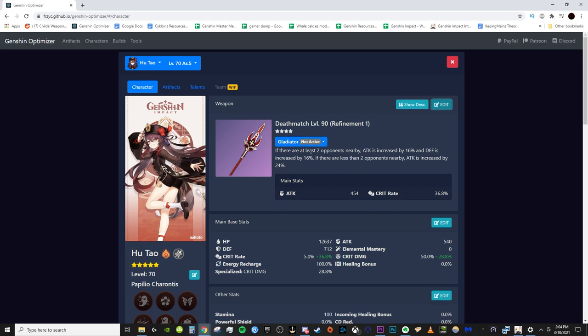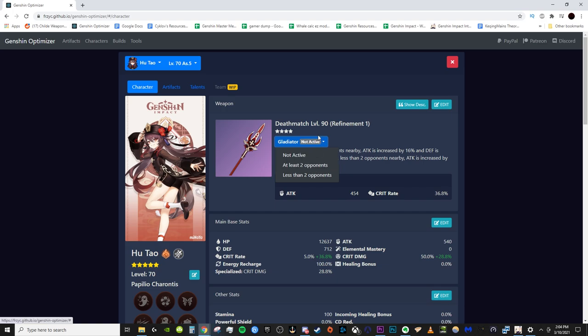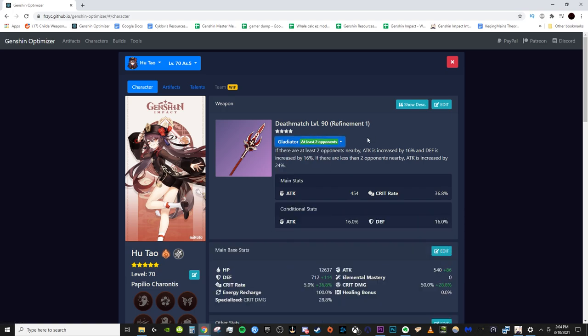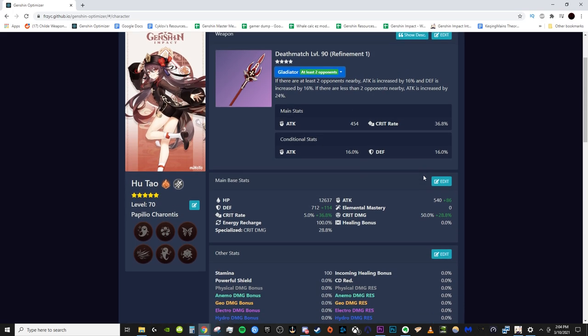Now, if your weapon has a passive you are actually utilizing, you need to make sure you turn it on. So in this case, we'll just say gladiator to at least two opponents. Boom. Cool. So yeah, deathmatch is inputted properly.